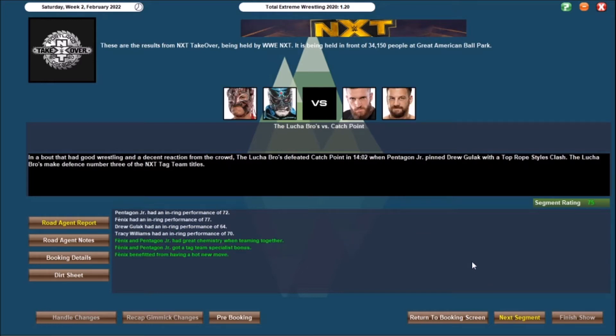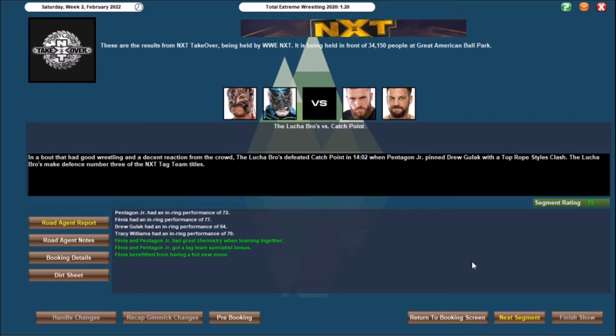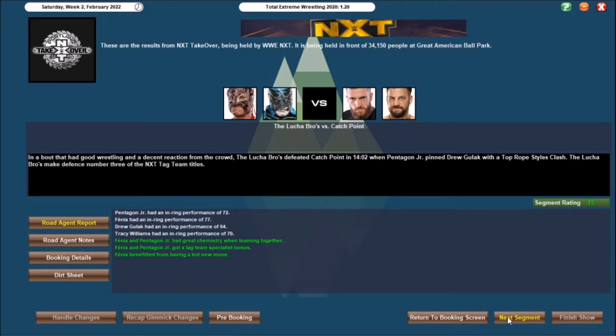Moving on to the tag team division, and it was about, they had good wrestling, and a decent reaction from the crowd, and we had the Lucha Brothers, Rey Fenix and Pentagon, defeating Catchpoint Tracy Williams and Drew Gulak in 1402, when Pentagon Jr. pinned Drew Gulak with a top rope Styles Clash. This was the third defence of the NXT Tag Titles for the Lucha Bros. Until I can confidently call them up to the main roster, quite happy to keep the belts on them. Probably regained higher than a 75 if we had the crowd hot at this point, but overall happy with that, and Phoenix benefits from a hot new move, but overall some good work on NXT.